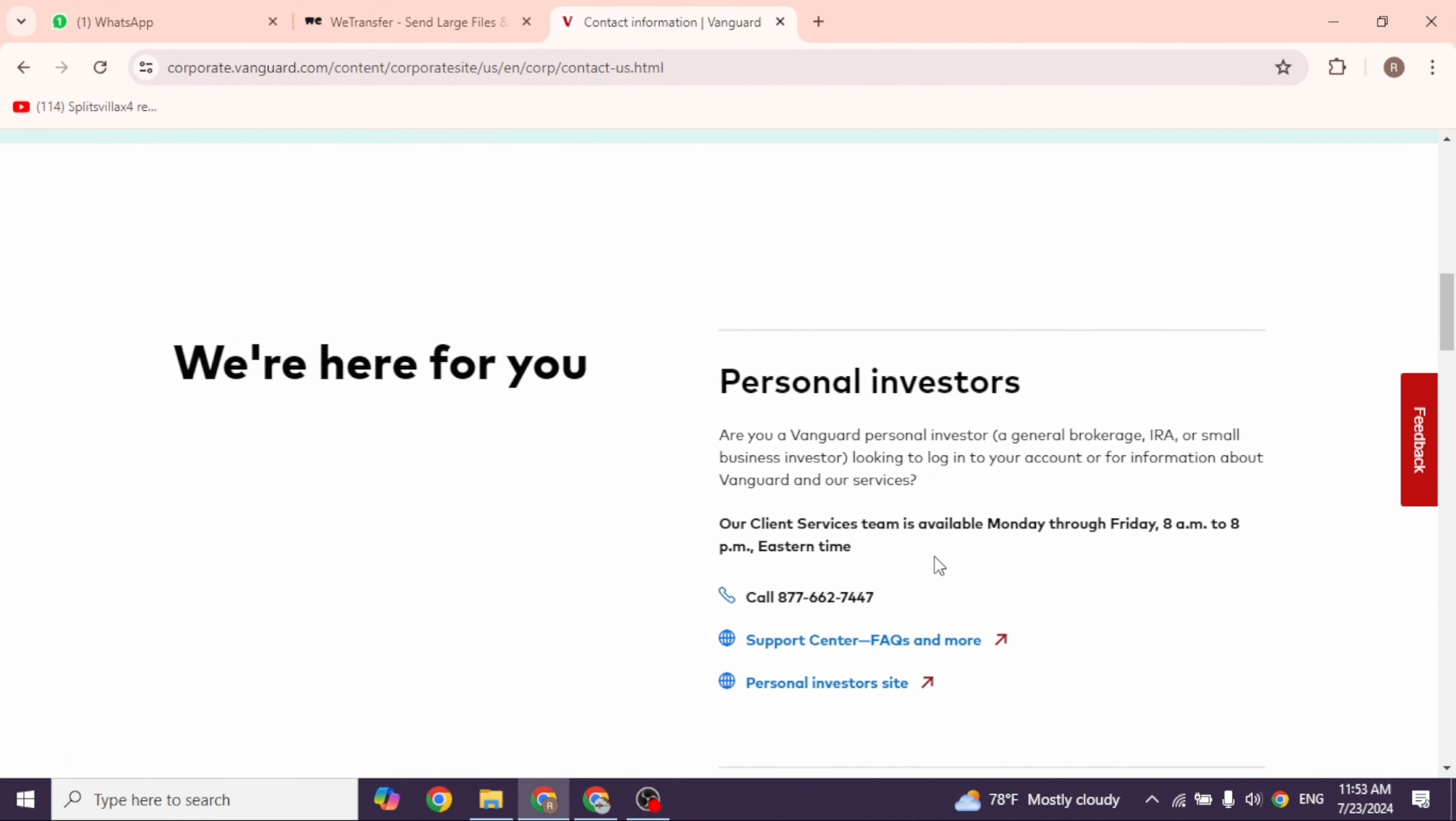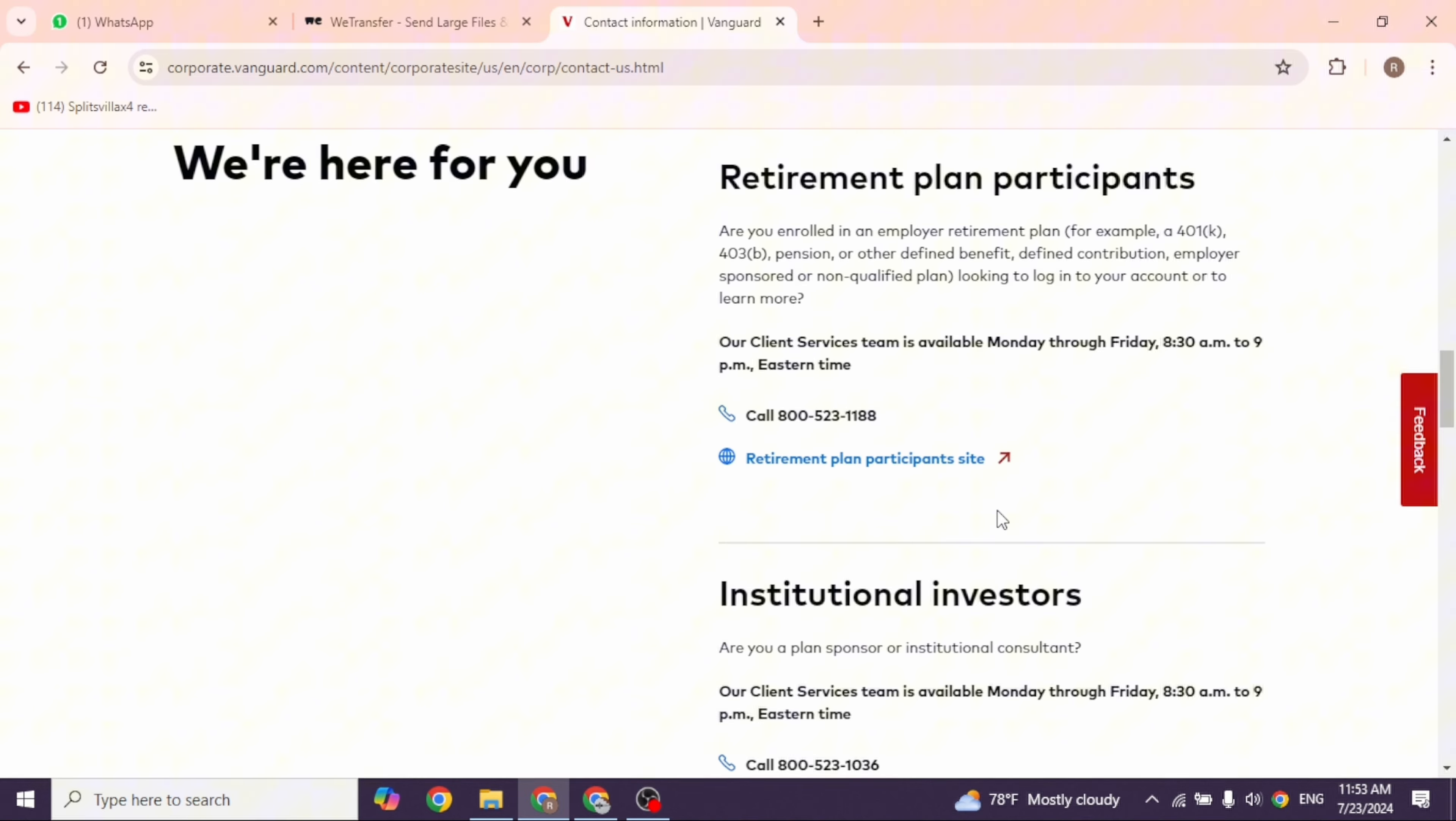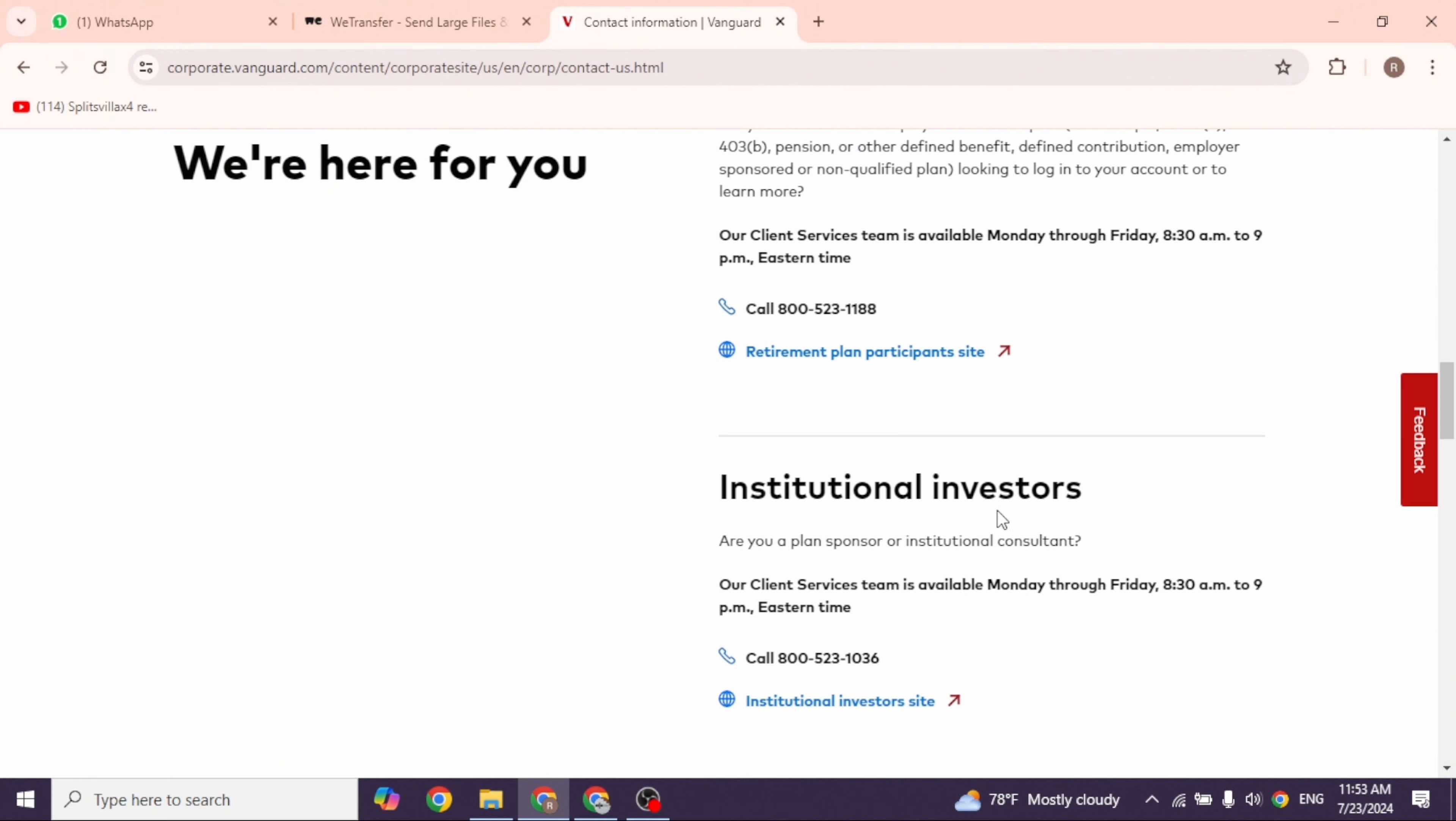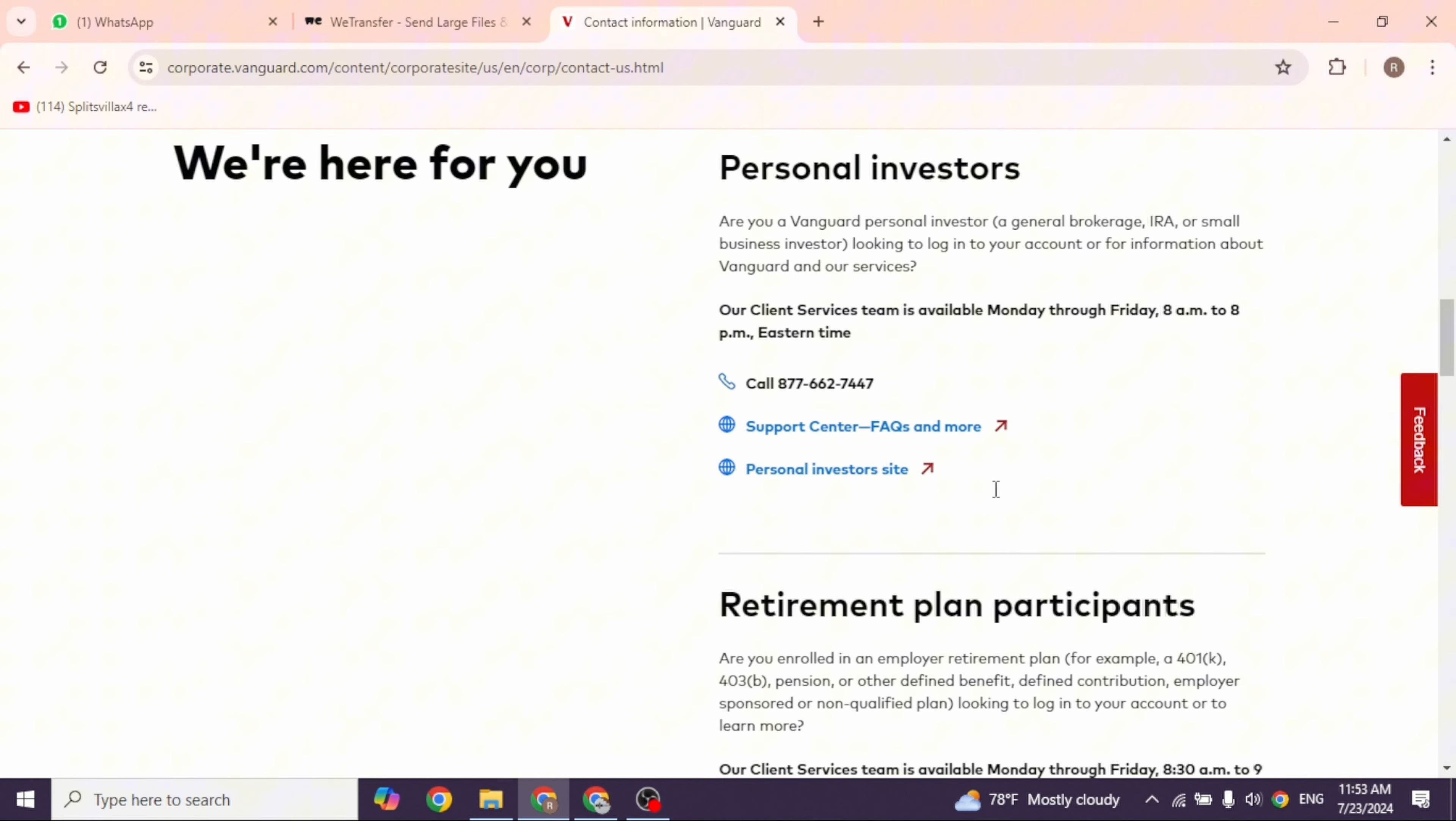You'll receive the contact number as well as the website. So you can see that for each of these you will get the number as well as the website: global investors, financial advisors, institutional investors, retirement plan participants, and personal investors.